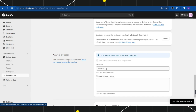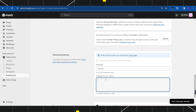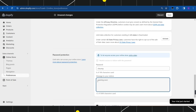Over here you just have to set a particular password for your Shopify store, and each and every person that has this password will be able to access your Shopify store. You can also write the message of 'Opening Soon', and all those people who don't have your password are going to see this opening soon page on your Shopify store.